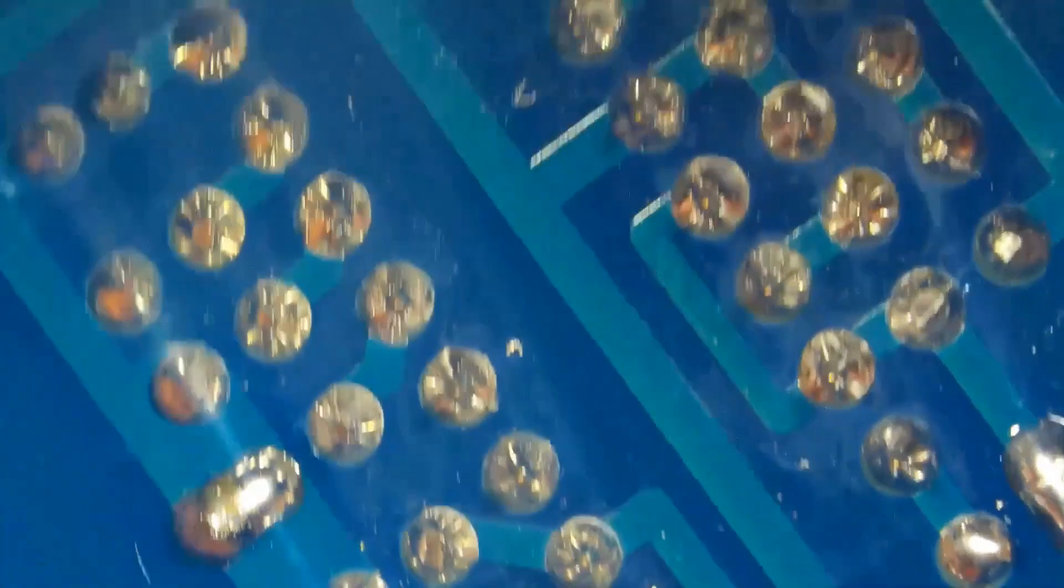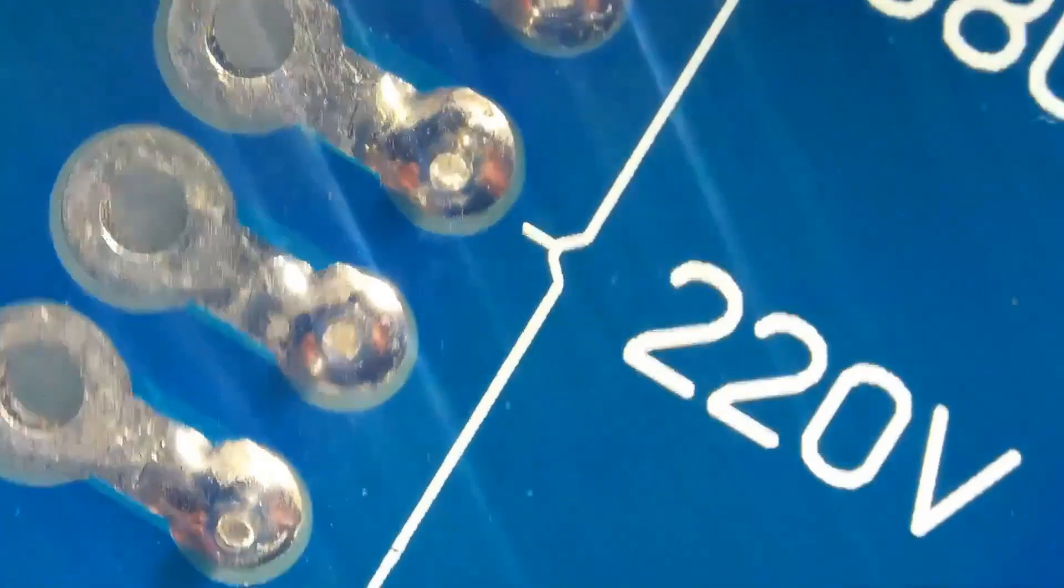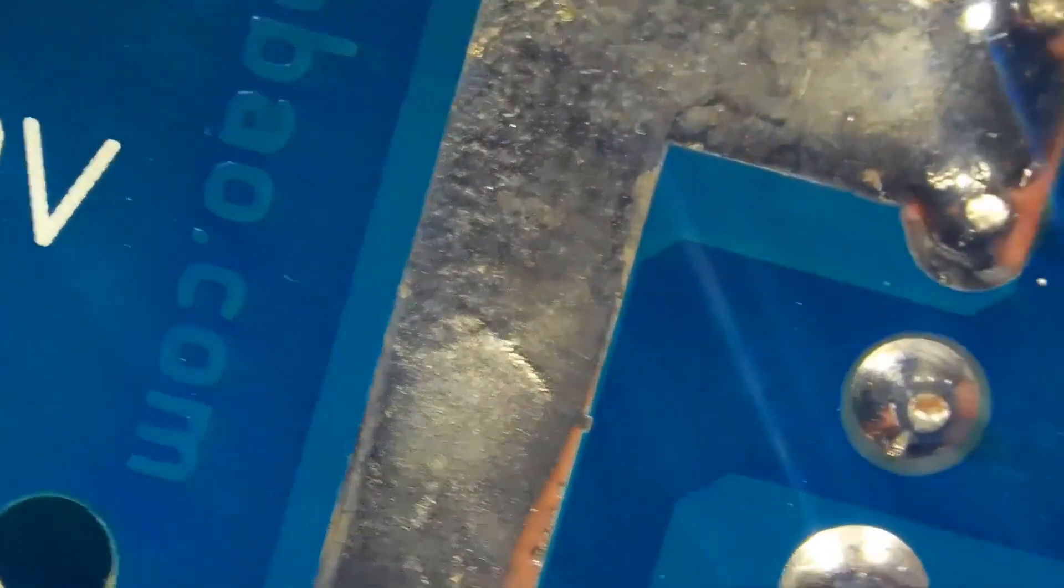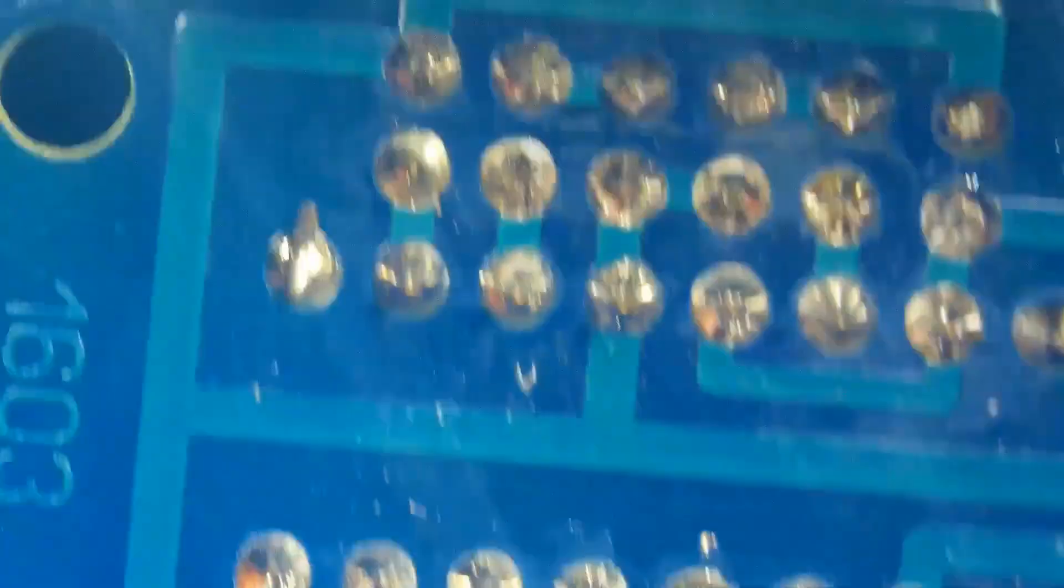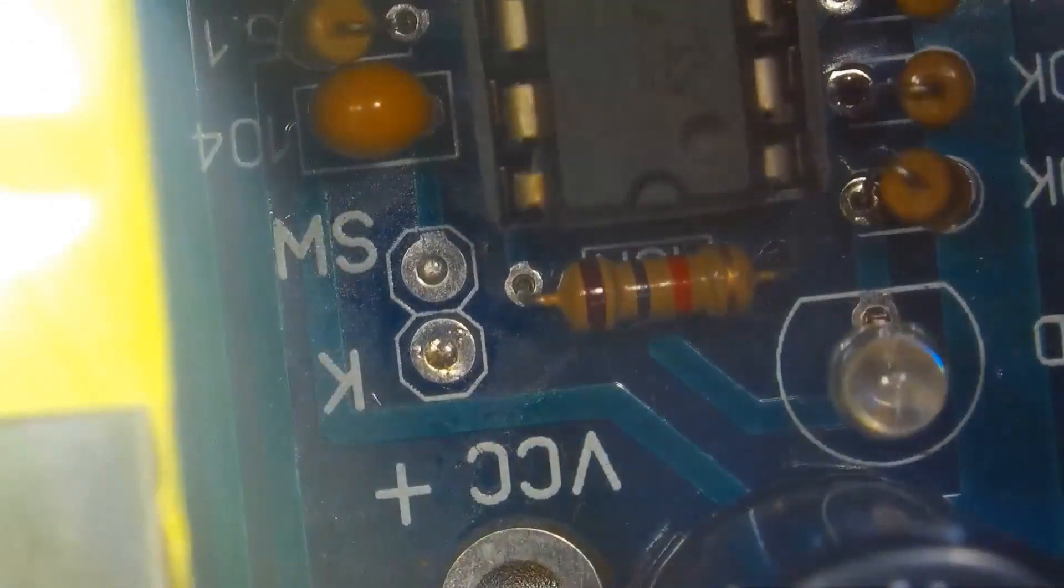First, let's assess the quality of the soldering under a microscope. Everything here is quite good. The board is good, it has metallization, holes, and the material is fiberglass.